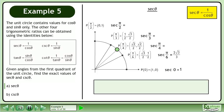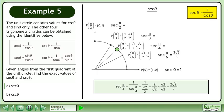Now we'll find the exact value of sec(π/4). sec(π/4) is equal to 1 over cos(π/4). The cosine of π/4 is equal to the square root of 2 over 2. Divide the fractions to get 2 over the square root of 2. Rationalize the denominator by multiplying the numerator and denominator by the square root of 2. This gives us 2 times the square root of 2 over 2. The 2's cancel out, so the exact value of sec(π/4) is the square root of 2.